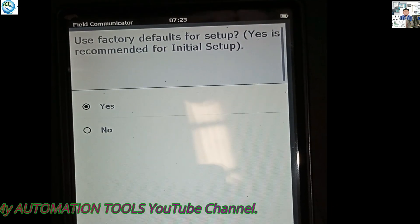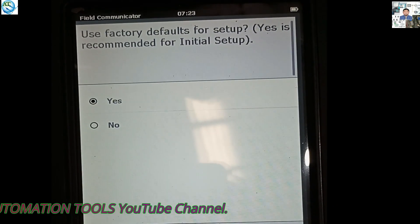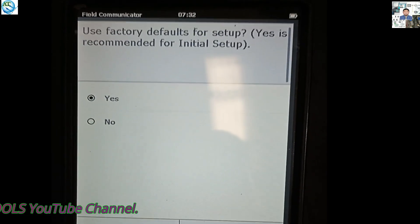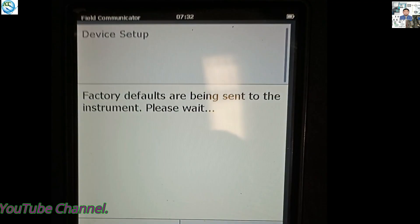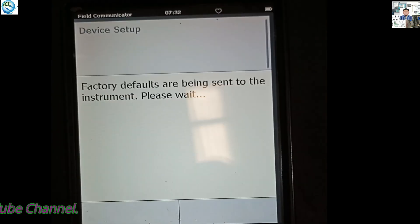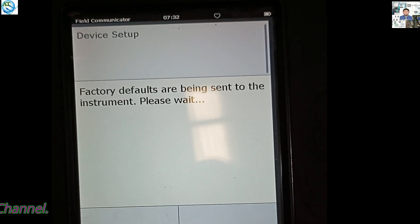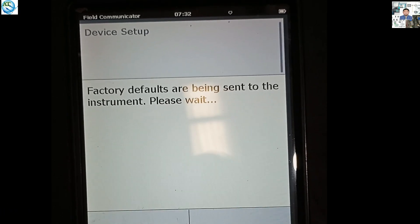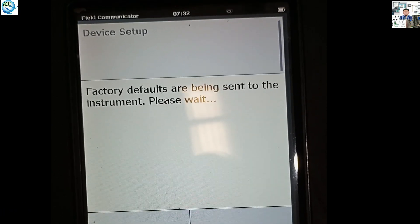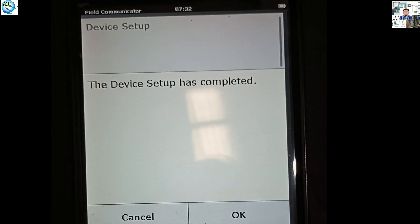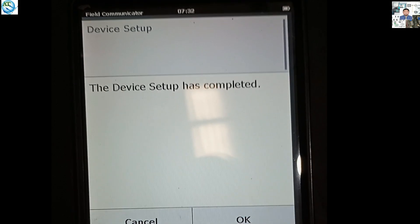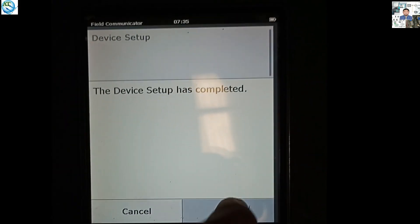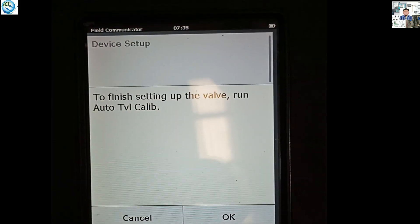You can press the Yes button, then press OK. All the setting data are going to the actuator. We have to send this — descending to the device. Setup has completed, so press OK button.